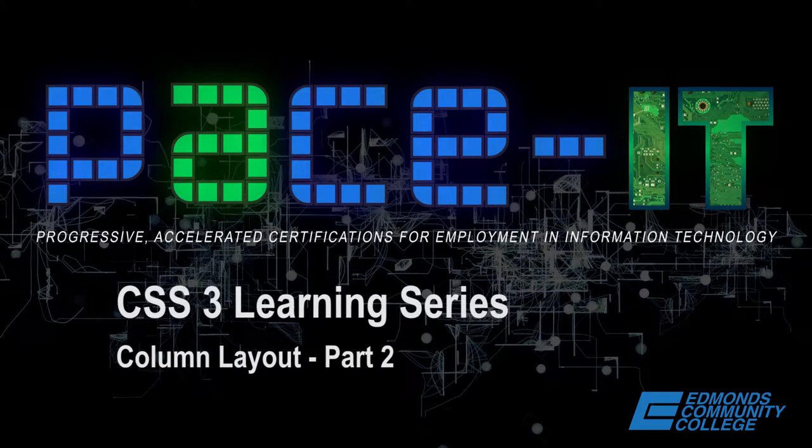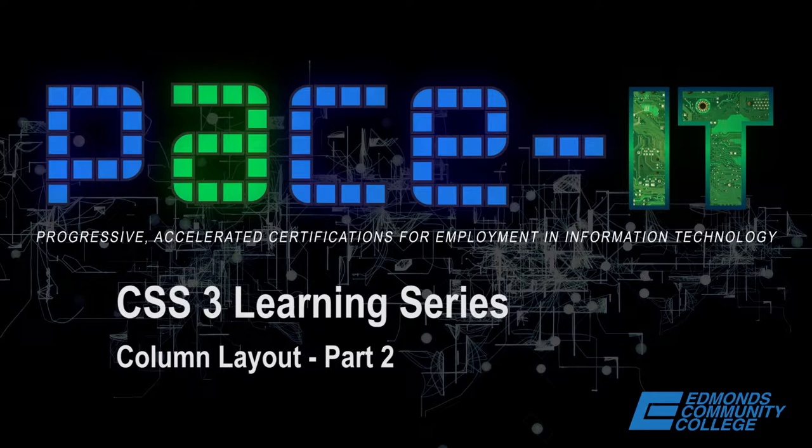This is part two in a series of seven videos. Here we're going to be working on using CSS to create a three column layout. In part two, we're going to be styling the body of a document and creating a container division.